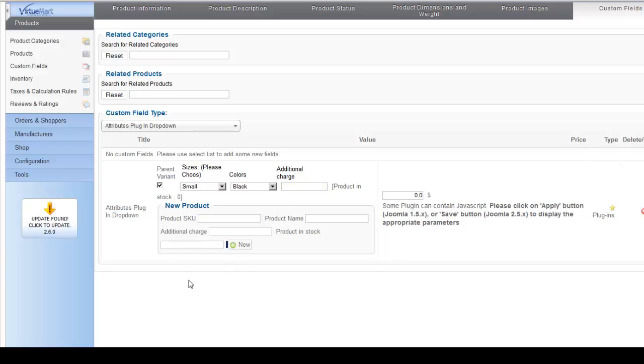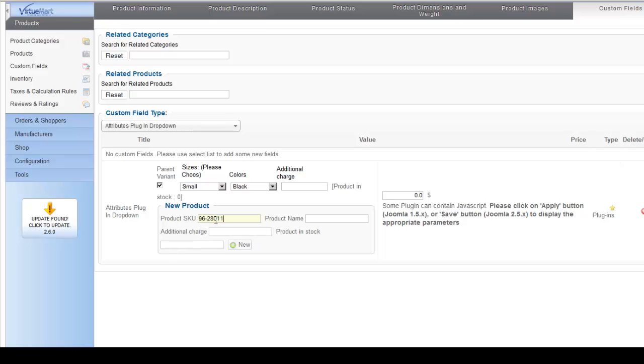But remember, each one of these needs a stock number as well. So let's say you want to add a new product after that, you can just do them all right here.